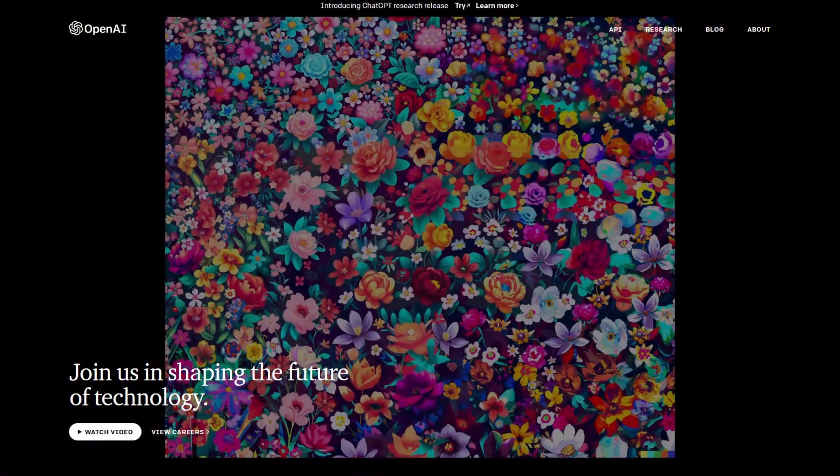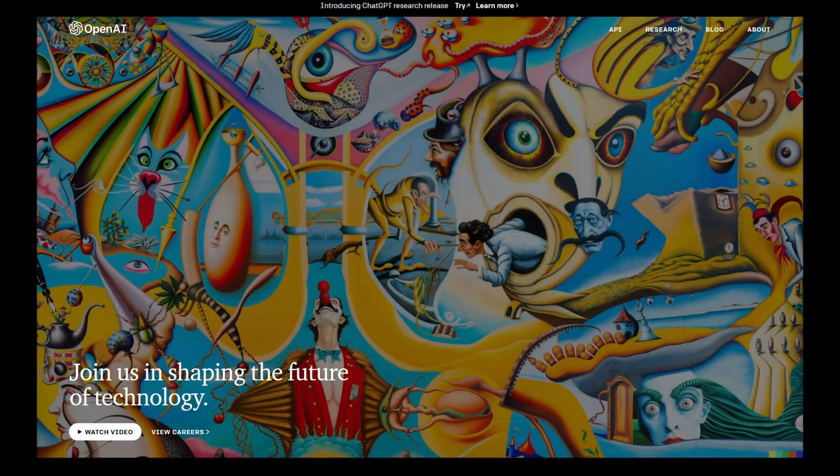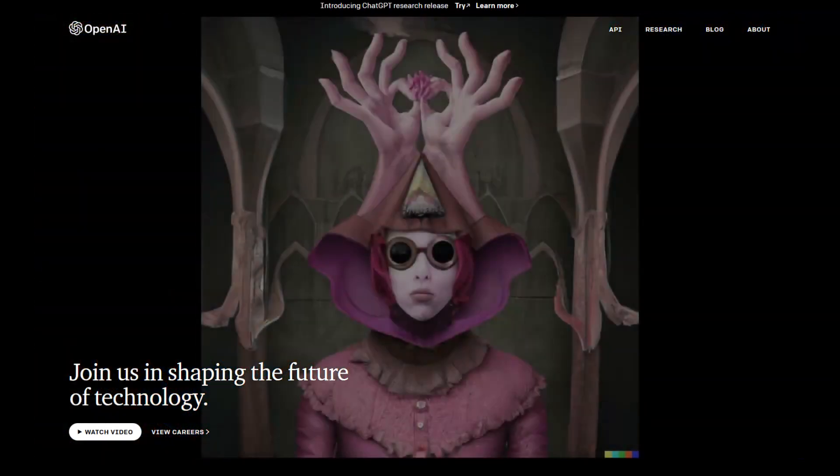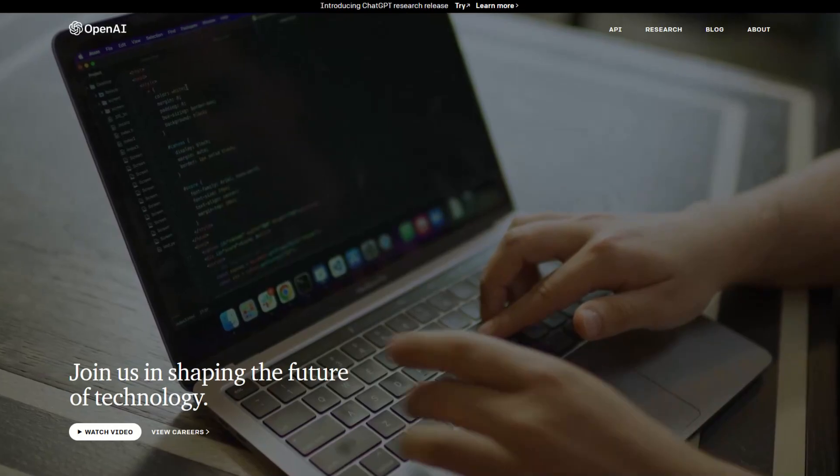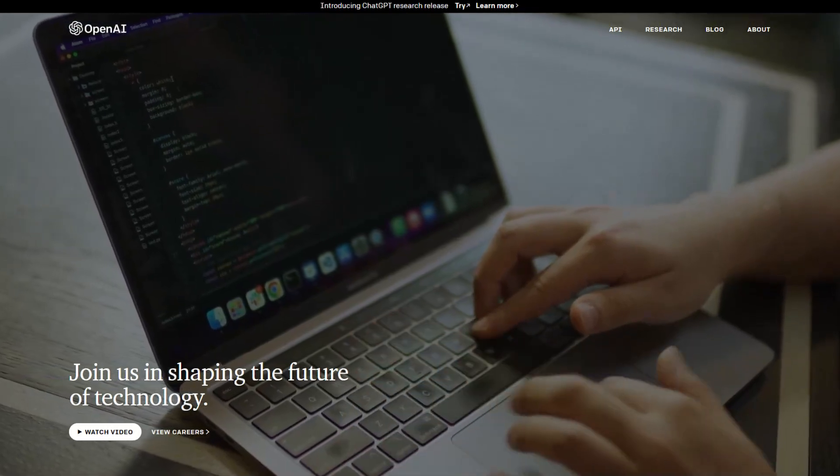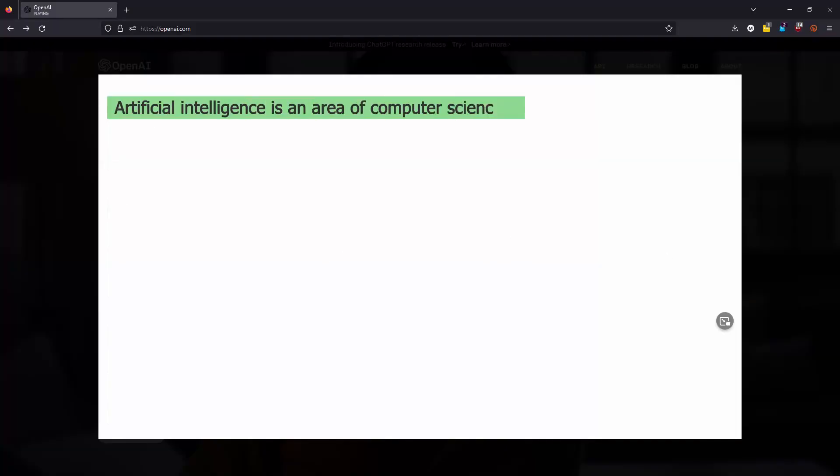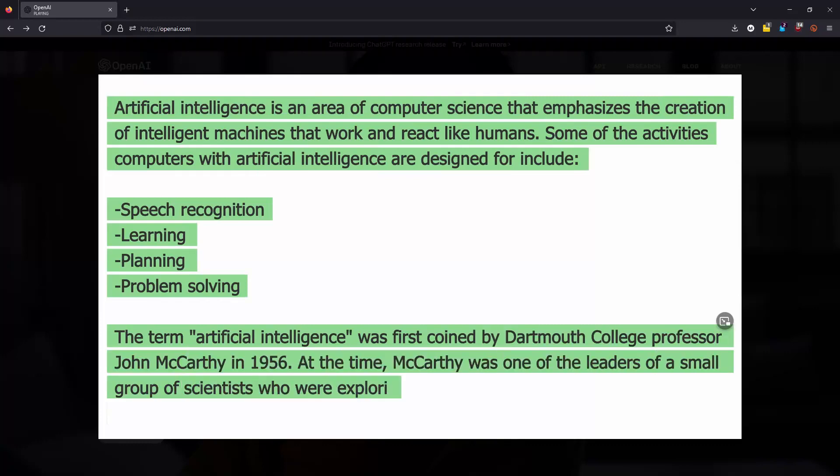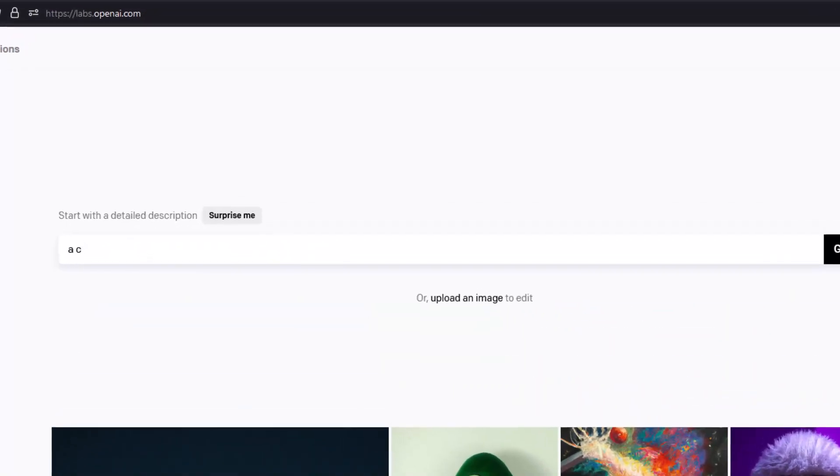ChatGPT is a tool created by OpenAI. OpenAI is an artificial intelligence research and development company with the goal of creating systems that will outperform humans. ChatGPT is the most recent program they have released for testing, but they have also developed the text-to-picture AI system called DALI.